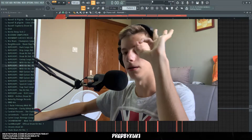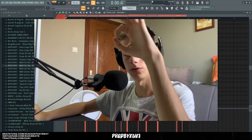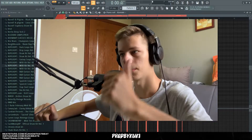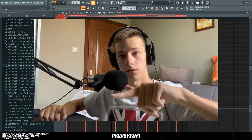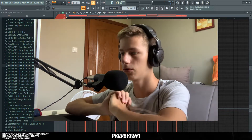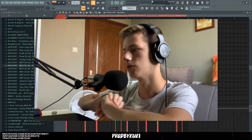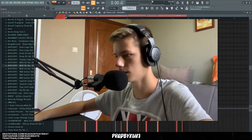Before I show you the melody, make sure you subscribe to my channel, make sure you like this video, and make sure you follow me on Instagram so you never miss an upload. And without any further ado, let's get straight to this.